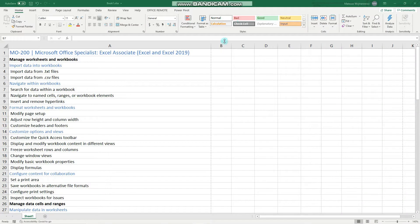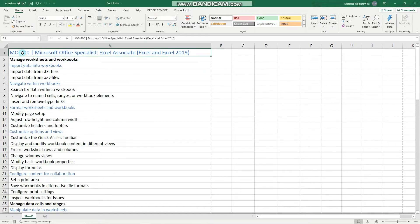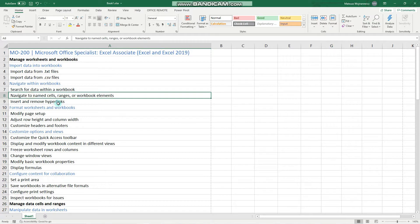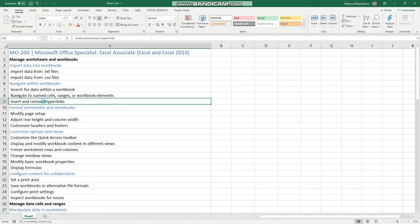Hey guys, in this video we'll look into another objective for the MO200 exam — namely how we can navigate to named cells, ranges or workbook elements, and insert and remove hyperlinks. I encourage you to subscribe so that you don't miss out on any new training content, and now let's begin.